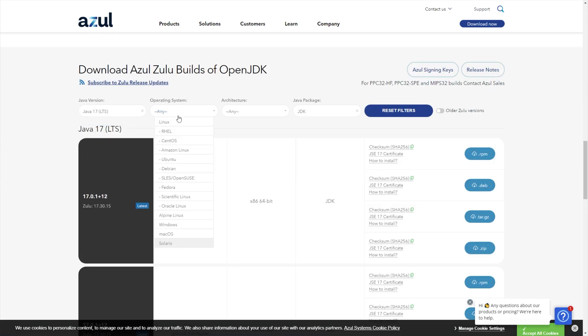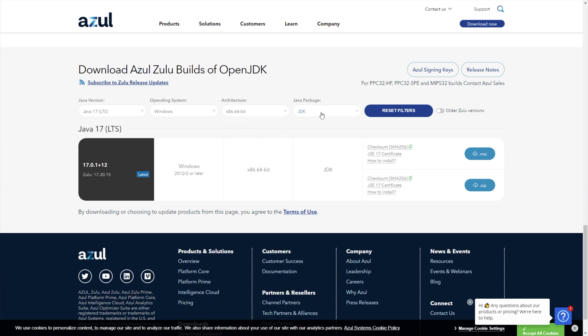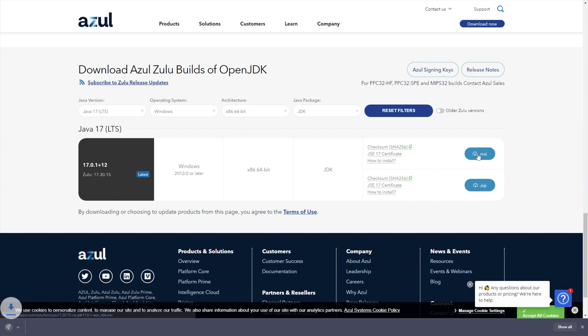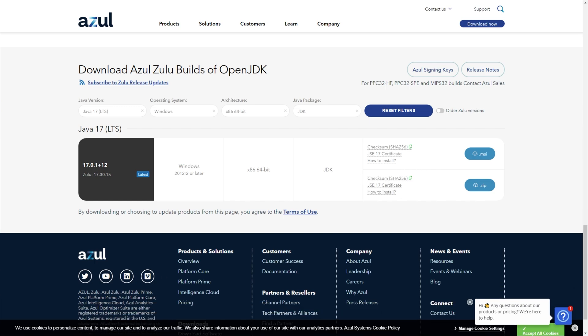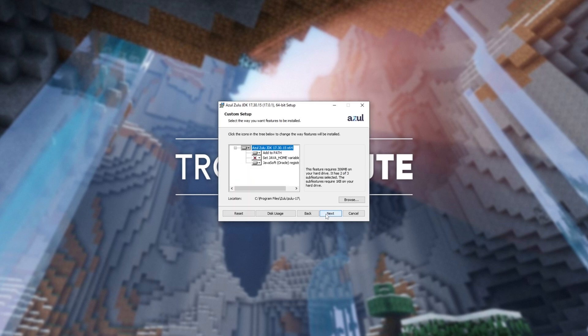Operating system, I'll choose Windows. Architecture, I'll choose x86 64-bit. Leave Java package as JDK and you'll see this over here. Simply click MSI on the right hand side to download the installer. Clicking it to open it up when it's done downloading and now we'll be setting up the OpenJDK.